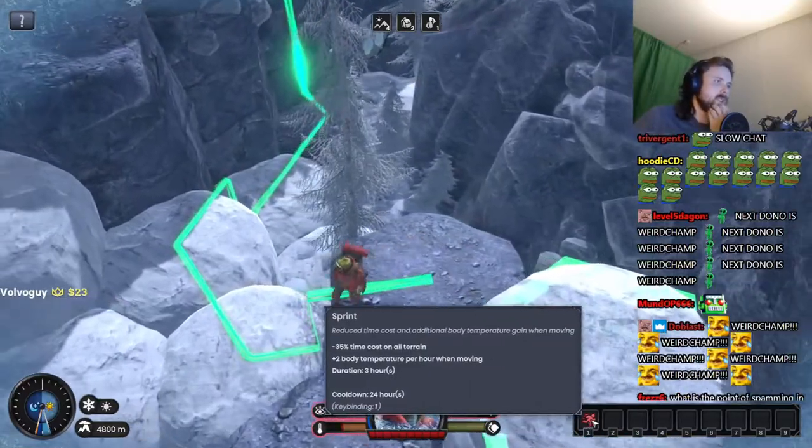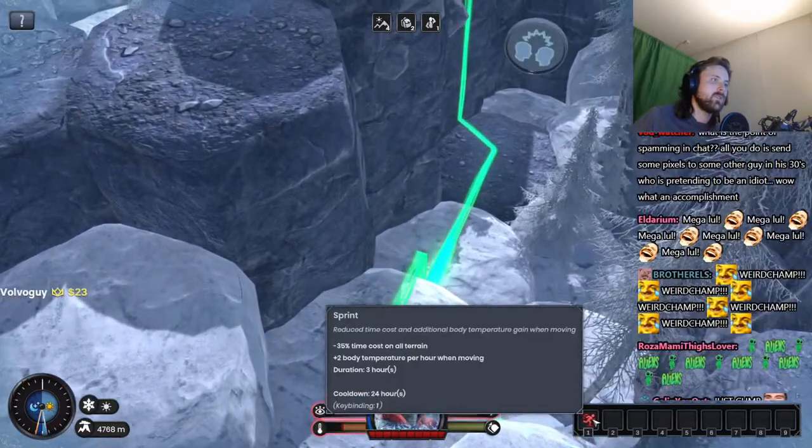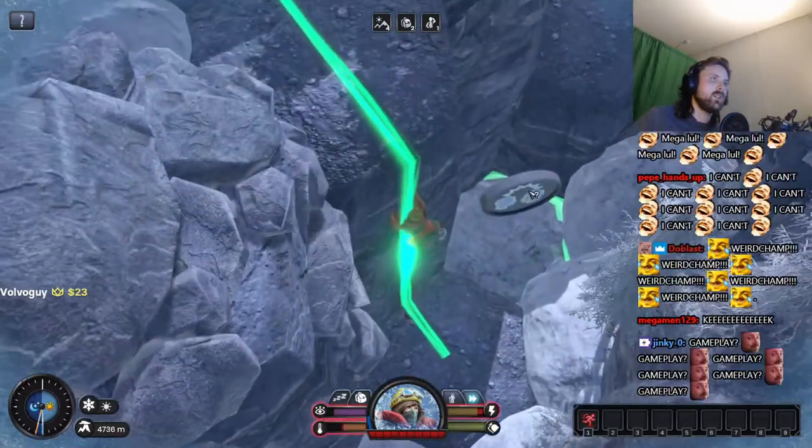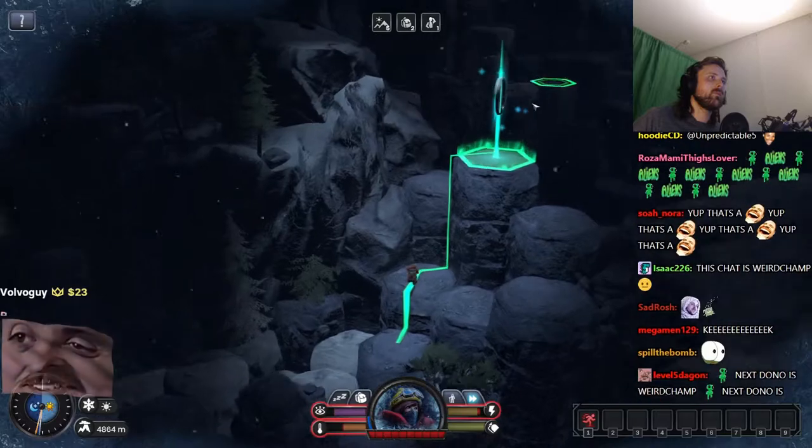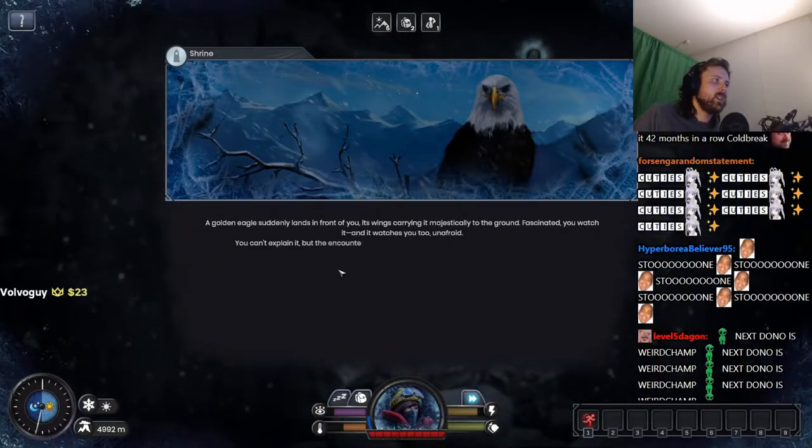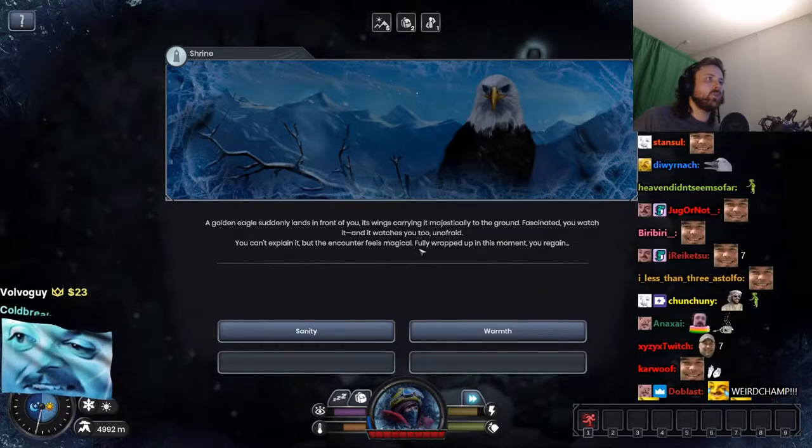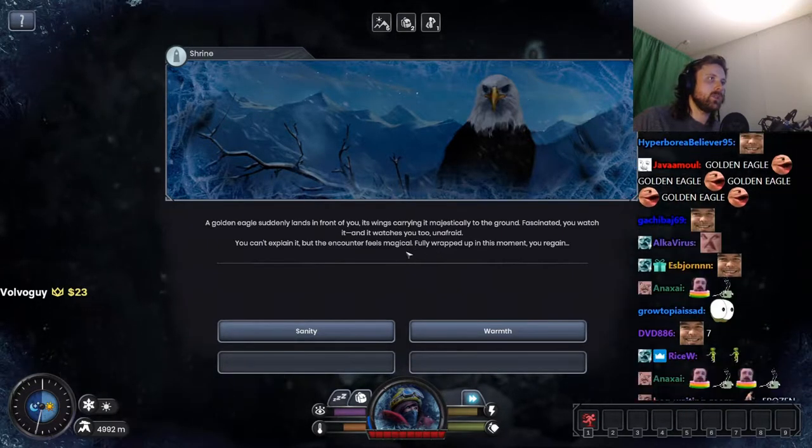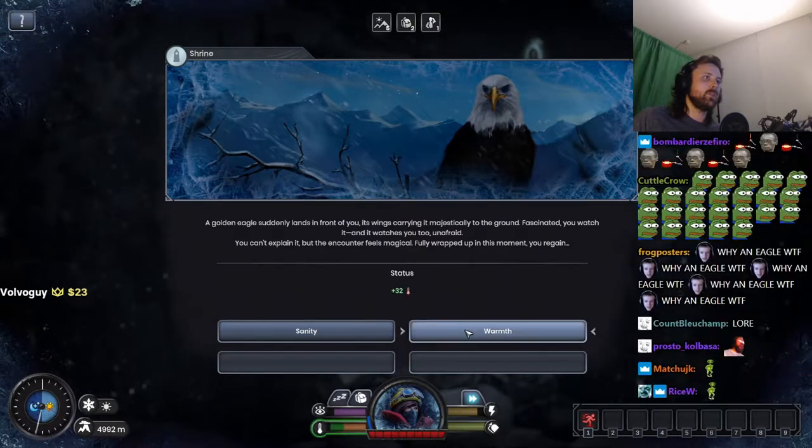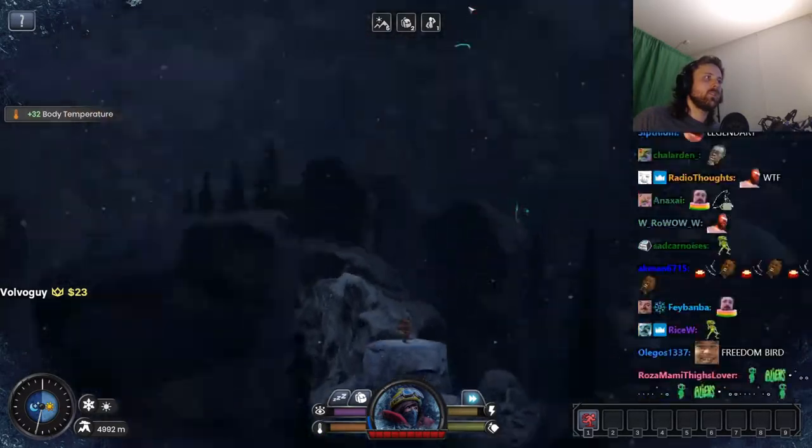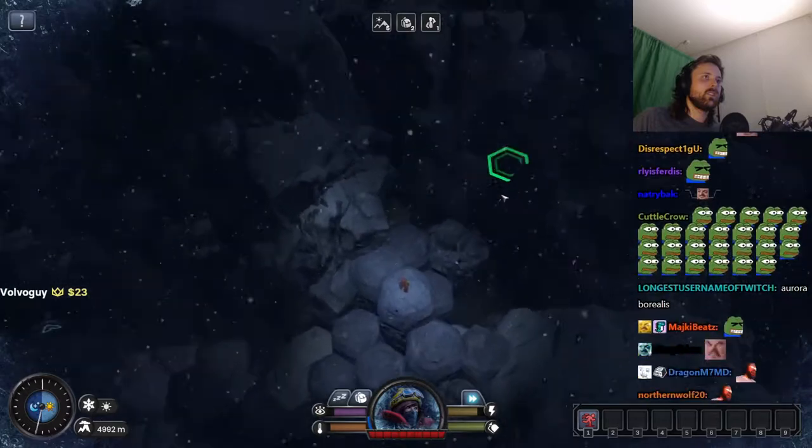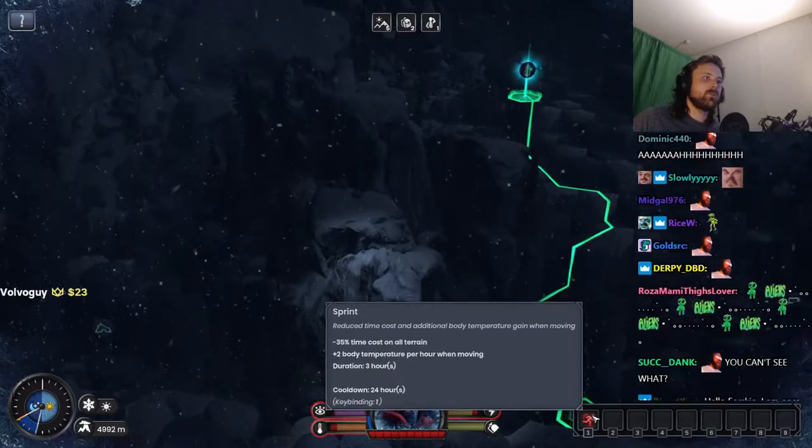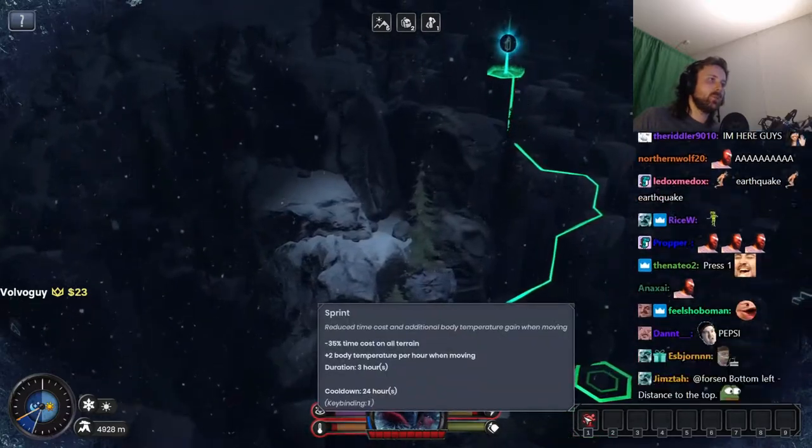Sprint reduces time cost, additional moving speed on all terrains. There are headphones down here too. A golden eagle suddenly lands in front of you. It swings majestically to the ground. Fascinated, you watch it and it watches you too, unafraid. You can't explain it but the encounter feels magical. Fully wrapped up in this moment you regain warmth. Where's this fucking peak? I can't see shit in this mist. Up there. Right, another Pepsi bottle. The fuck do I use this sprint? I'm spamming one.